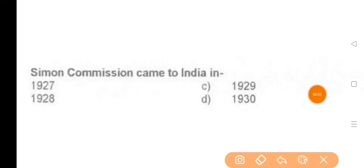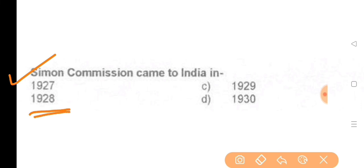Next question: Simon Commission came to India in — the answer is 1928.